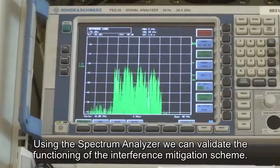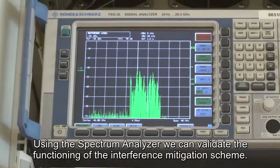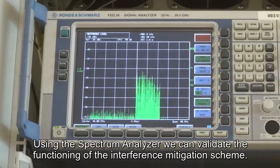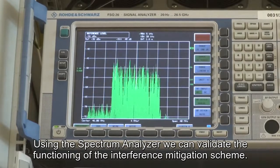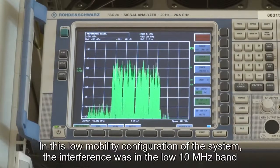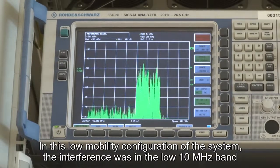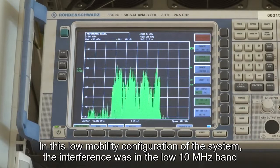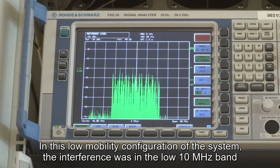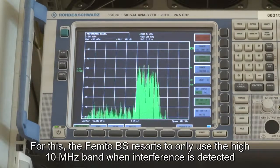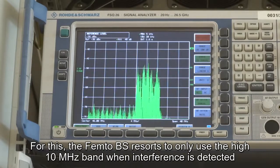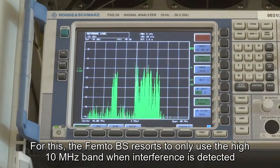Once again, using the spectrum analyzer, we can validate the function of the interference mitigation scheme. In this low mobility configuration, the interference was concentrating on the low 10 MHz band. For this reason, the femto base station resorts to only use the high 10 MHz band whenever interference is detected at the macro-UE.